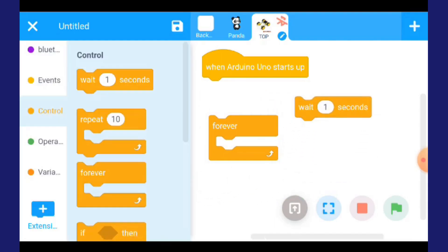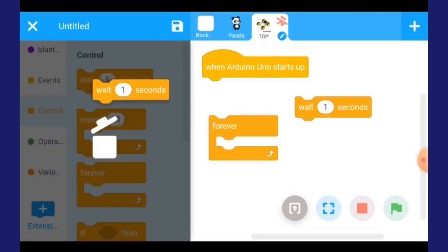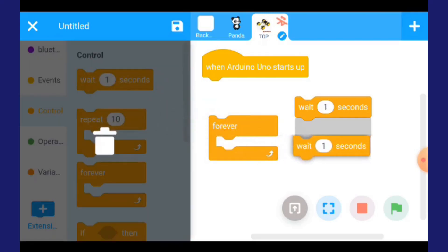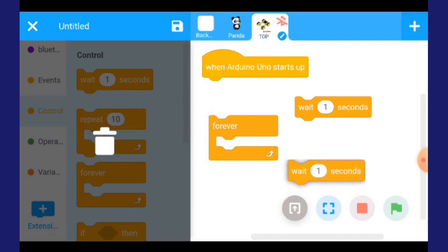Dia nak 2 kali. Tekan sekali lagi dan keluarkan. Kita ada 2.